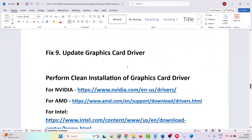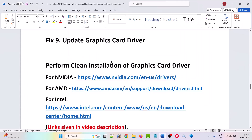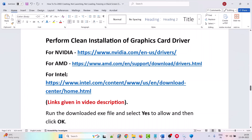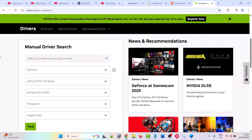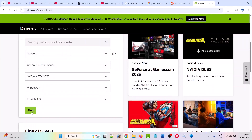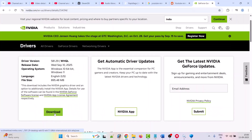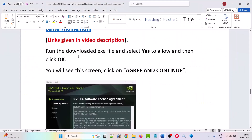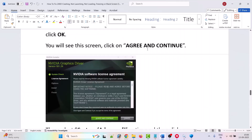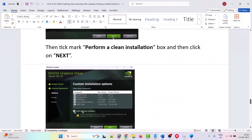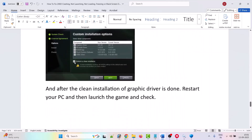The ninth solution is to update your graphics card driver. If that doesn't work, perform a clean installation. Visit the Nvidia, AMD, or Intel website depending on your card — links are in the video description. On the Nvidia website, select your graphics card version, click Find, and download the latest driver (version 581.29 Game Ready Driver). Run the downloaded exe, click Agree and Continue, select Custom (Advanced), tick 'Perform a clean installation', click Next, and after installation restart your PC and launch the game.